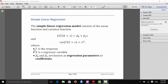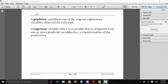So y is our response variable, x is our predictor or regressor variable, and beta1 and beta0 are more generally known as regression parameters or regression coefficients. A predictor variable is one of the original explanatory variables observed in our data set. Sometimes we want to make a transformation of a predictor variable, in which case we have a regressor variable. Technically, a predictor variable is one of the original explanatory variables, and a regressor variable is some sort of transformation of a predictor variable.